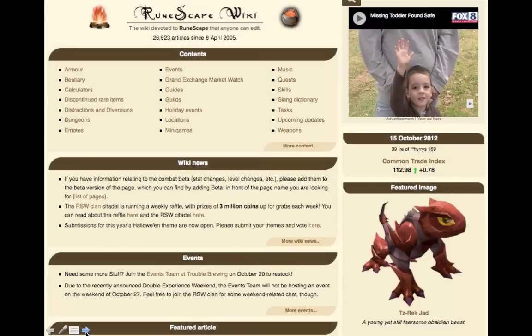Here's an example from the RuneScape wiki. Their main page is a good mix of text and images with rotating content, such as featured image and article, upcoming events, and RuneScape news. At the top of their main page is a content section that links visitors to the most popular parts of the wiki. RuneScape has done a good job of writing a lot of information about their wiki in a clear and easy-to-read way.